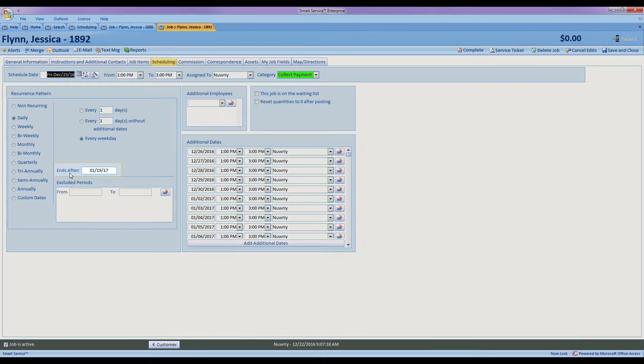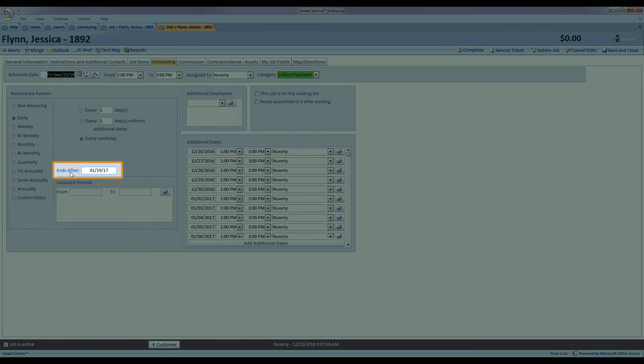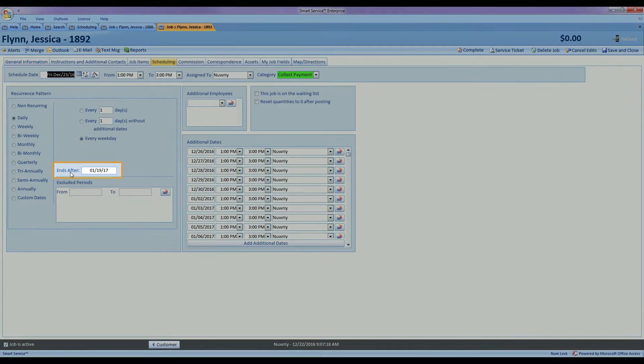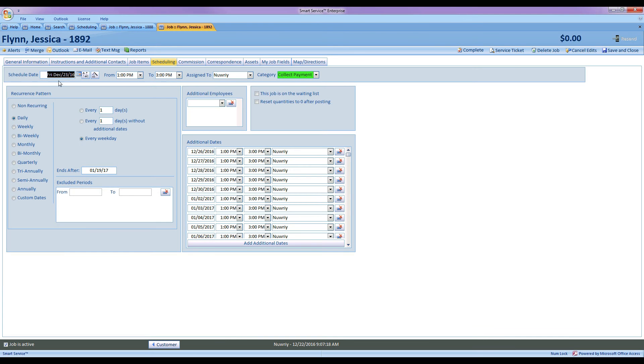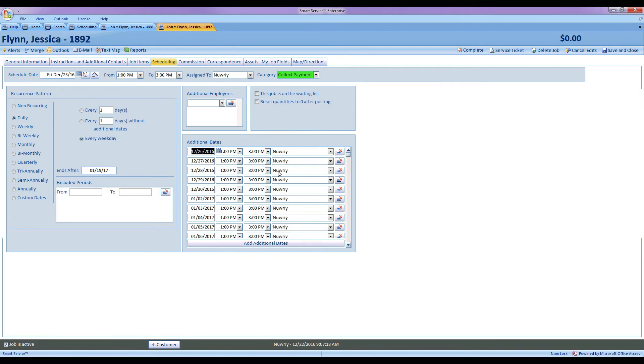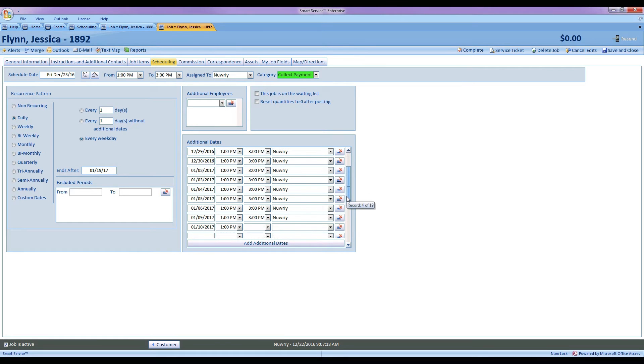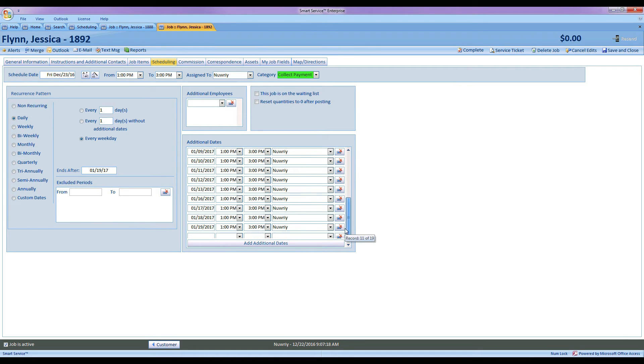So basically what this does is it puts a stopping point on that recurrence pattern. It won't run for the rest of the year, it will run until this date. So by doing so I've said okay, start today December 23rd, work your way every weekday until I hit January 19th. So if I come down here in my list, we'll see the pattern actually stops at January 19th.